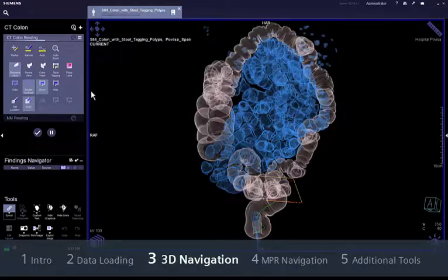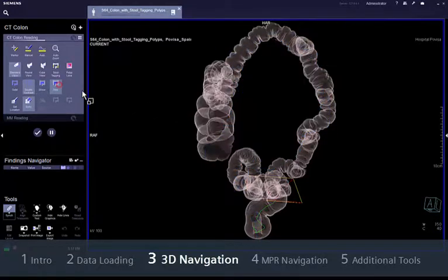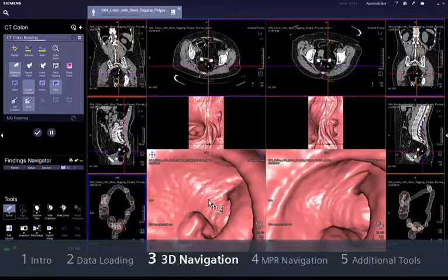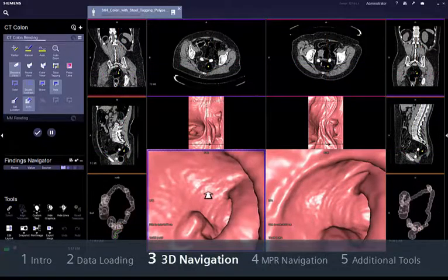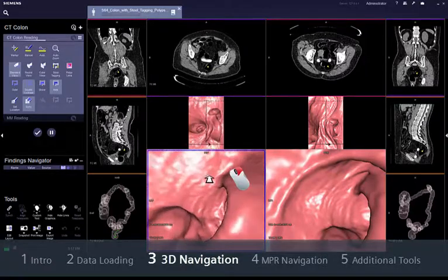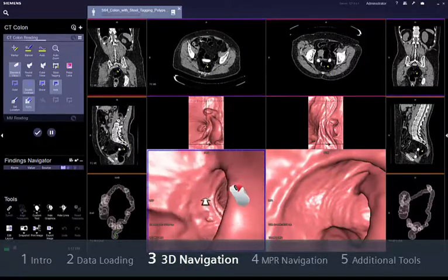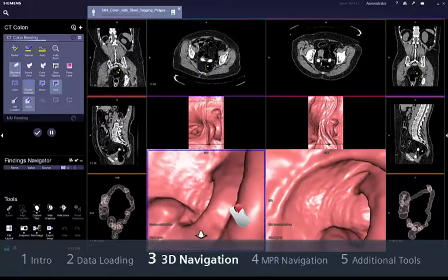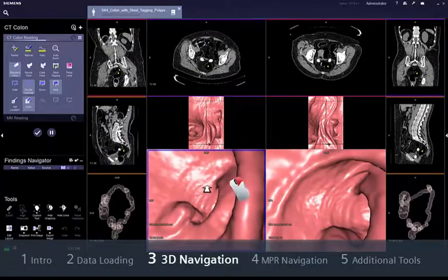Let's start the fly-through in the endoluminal segment of the supine data set. The virtual endoscope is automatically positioned in the rectum and ready to start navigation. Just hold the right mouse button and drag it forwards or backwards in the centre of the segment to control the direction and speed of navigation.